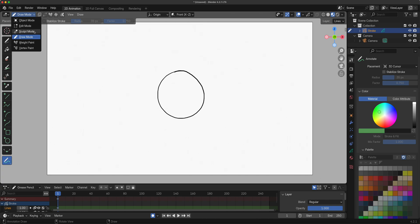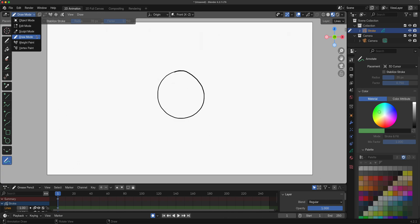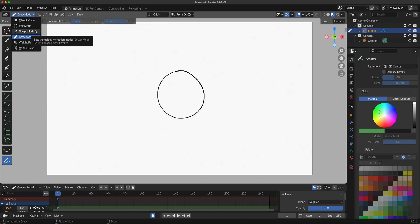Sculpt mode definitely will be here because it accelerates our editing because of the proportional editing feature. Weight paint, vertex, and object mode - object mode for sure when we're in advanced classes dealing with 3D elements within the 2D animation portion of Blender, which is Grease Pencil.